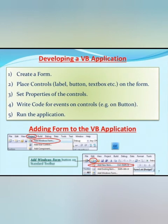Now how to develop a Visual Basic application. First is create a form. Number two, place controls. Number three, set properties of the controls. Number four, write code for events on controls. Example on button. And then number five, run the application. At the same time, how to add form to the Visual Basic application. You just simply have to click project, add windows form and then click on the add new item.